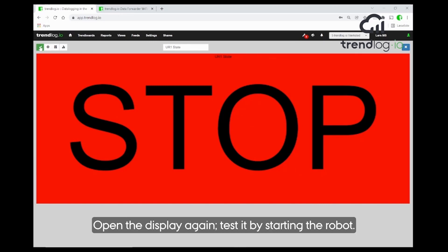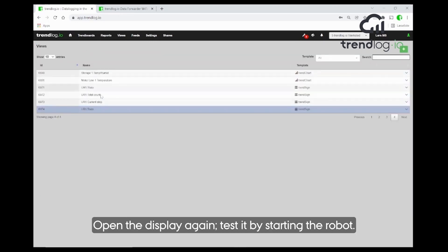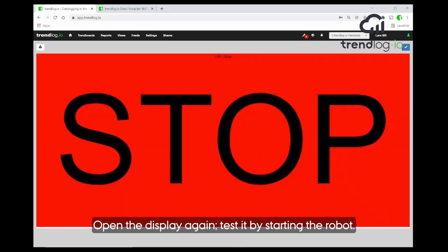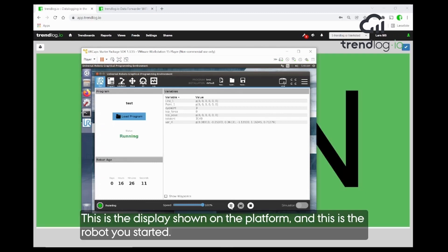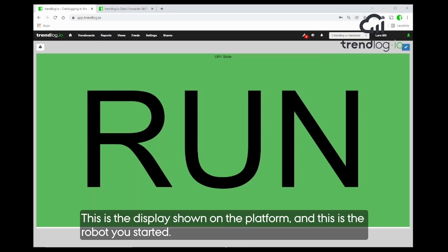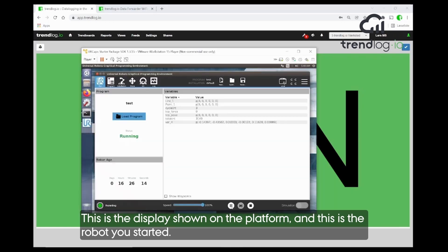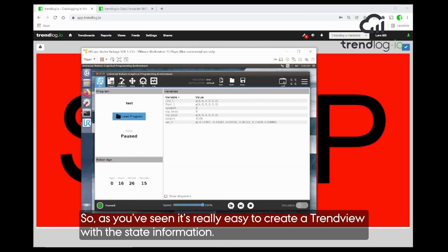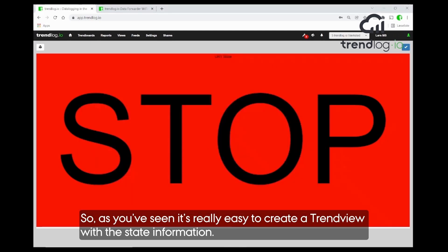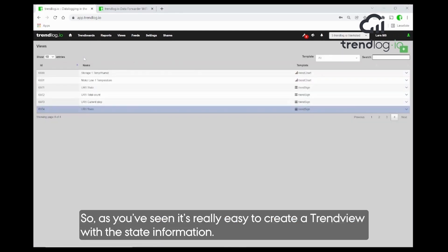Open up the display again and we will test it by starting the robot. See, it changed immediately. So this display is shown on the platform and this is the robot that you start. You can see it's very, very quick to create a trend view with state information.